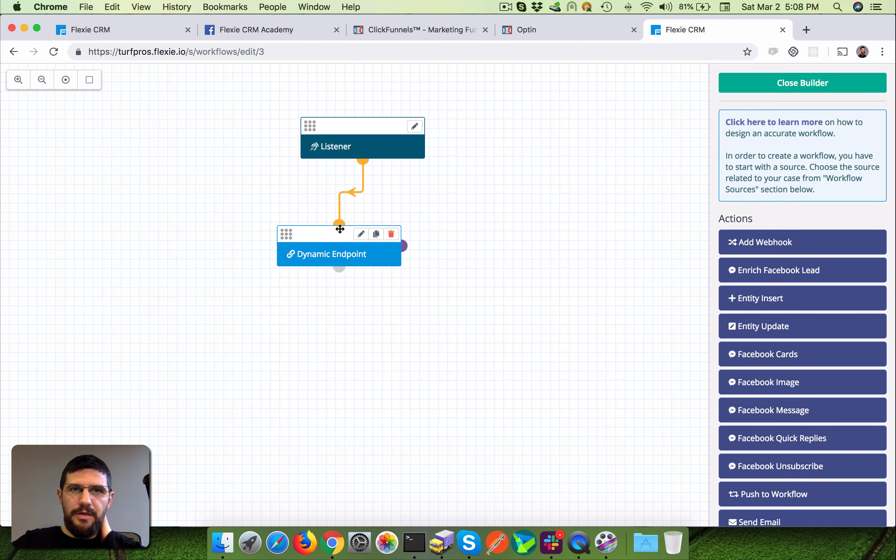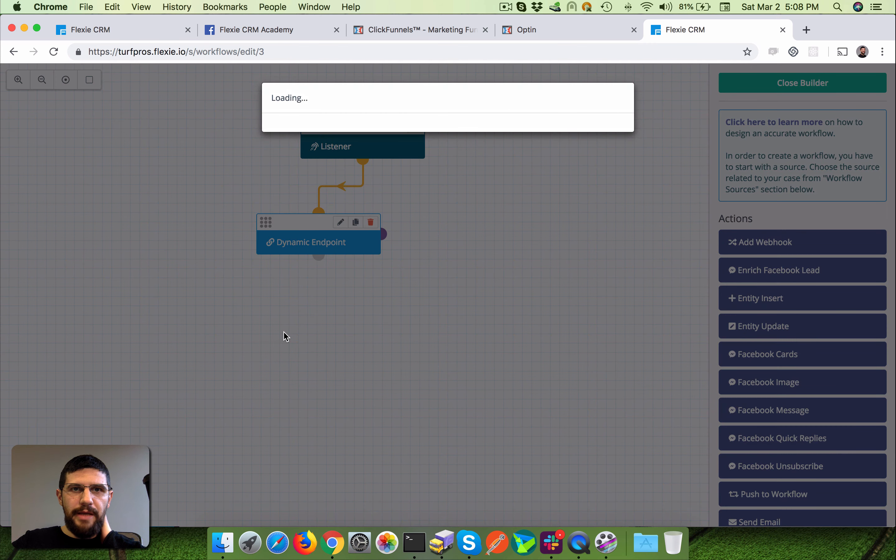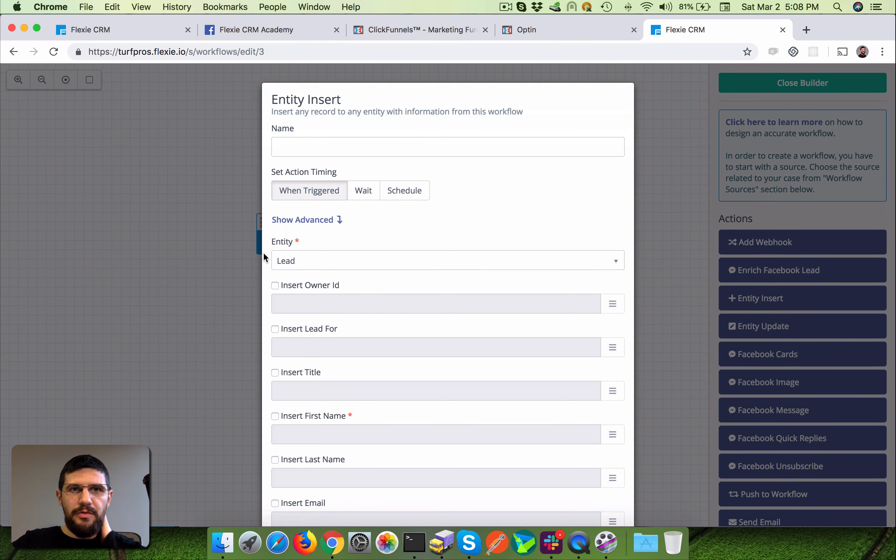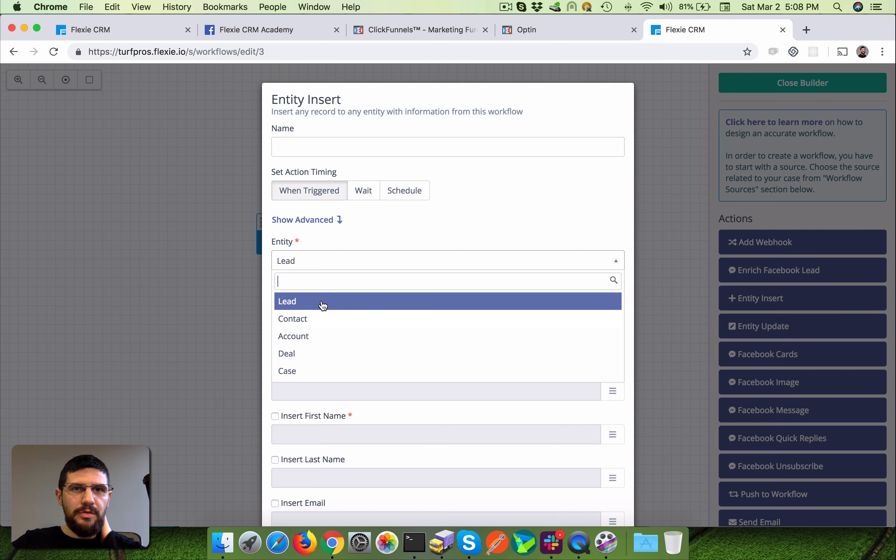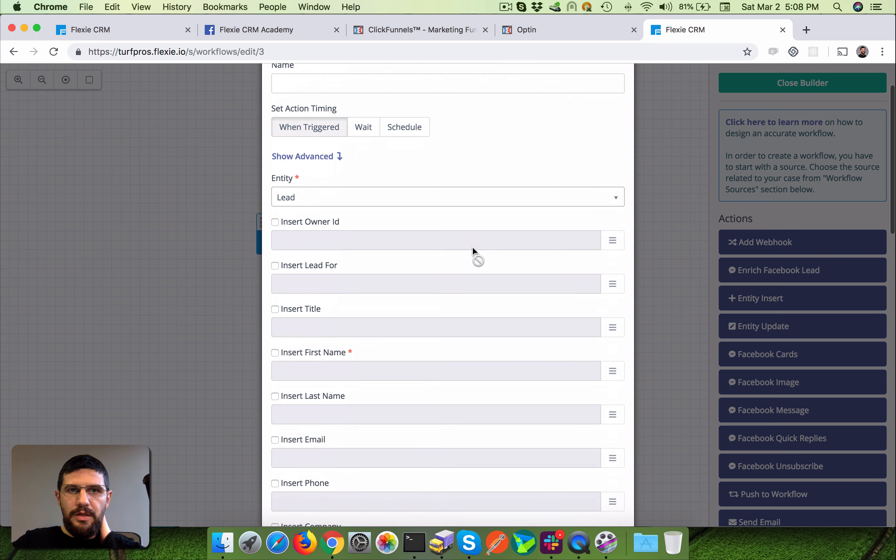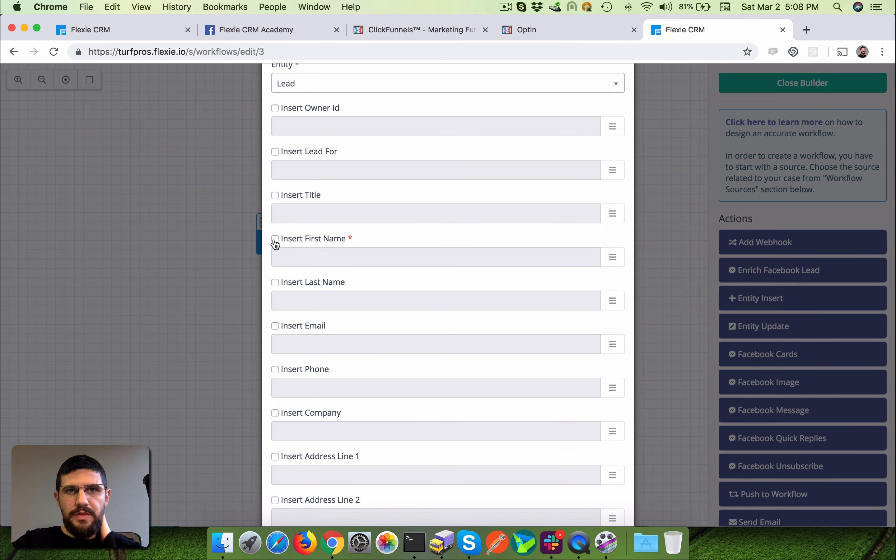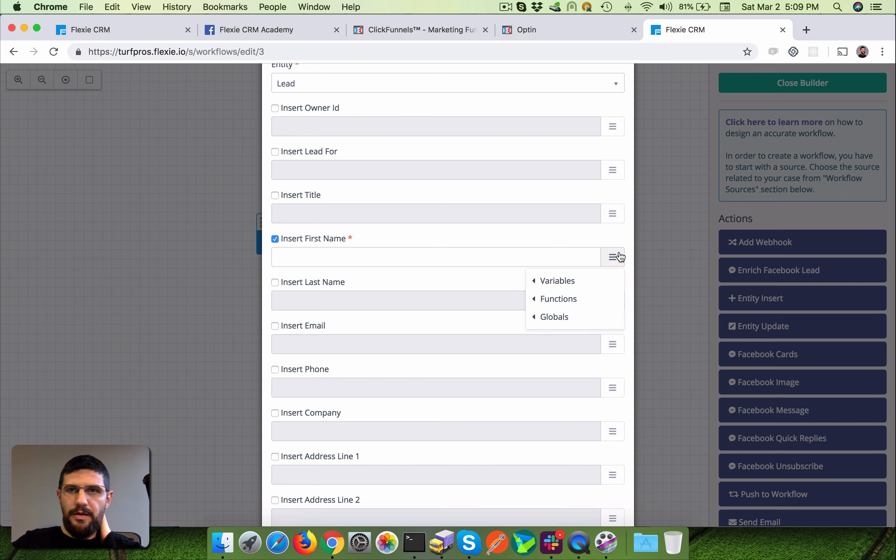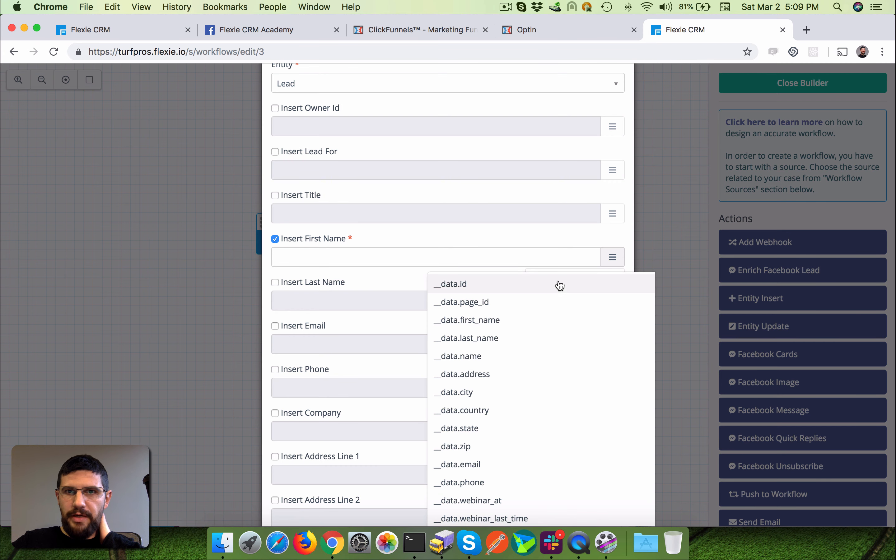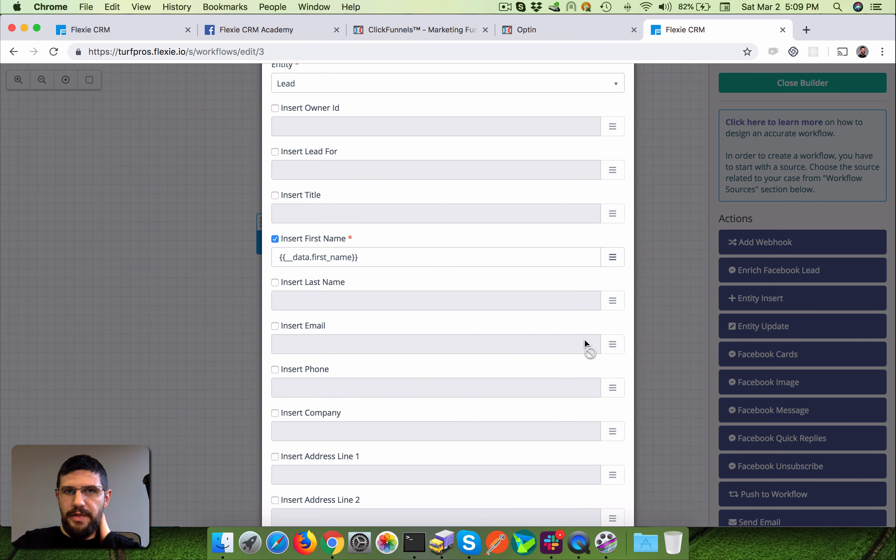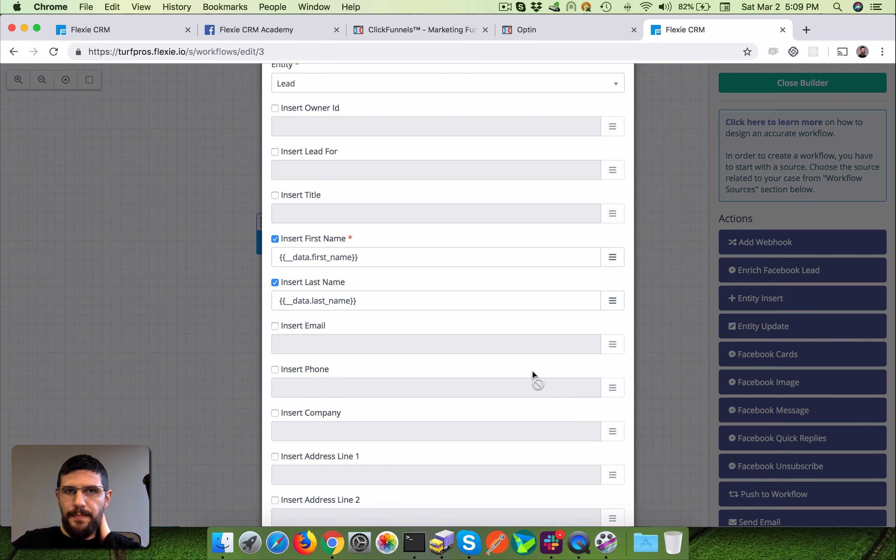And from here you can do an entity insert and you can insert into a lead or contact or whatever you want based on your scenario. For example, if you want to insert the lead, you're gonna pick the first name, which you can do from this little button here which will open the tools. You can capture the data you just sent to Flexi variables - you see the first name, and also the last name, and also the email.